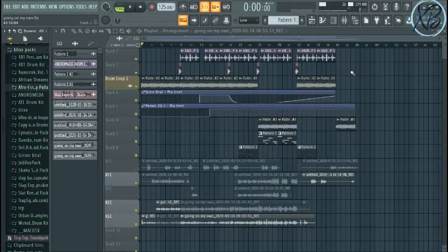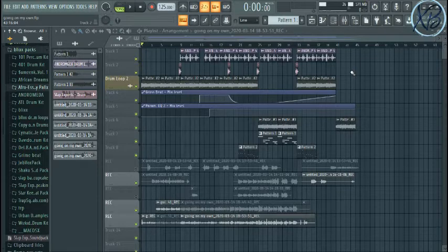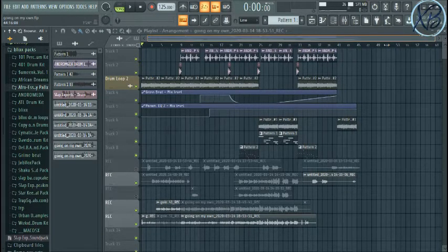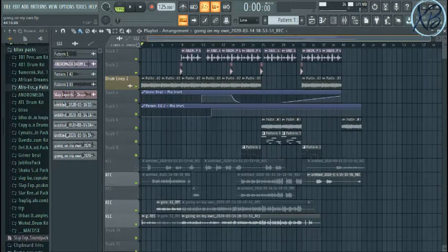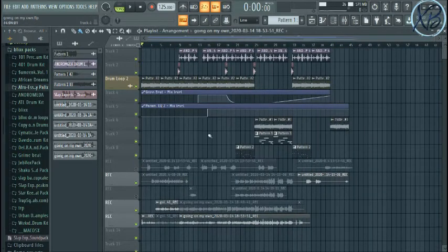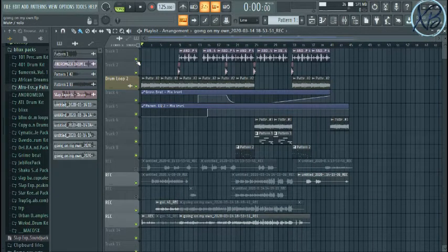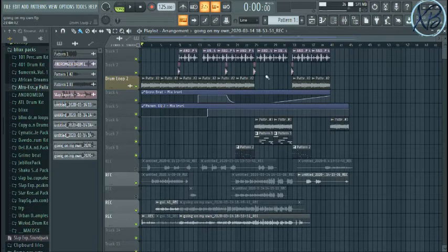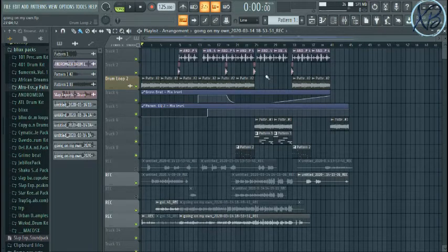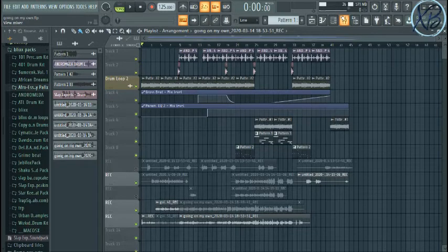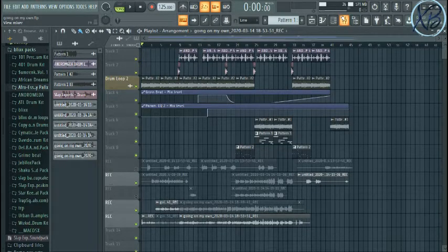Before we continue, make sure you subscribe if you have not subscribed, leave a like and share. So let's get to what we came here for. This is what the whole thing sounds like. I have done the mixing but I've not leveled it. I'm not sure with the mixing, but this is what it sounds like.